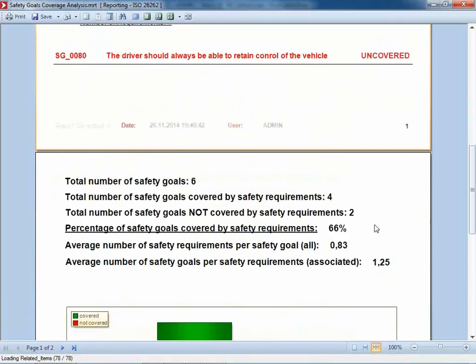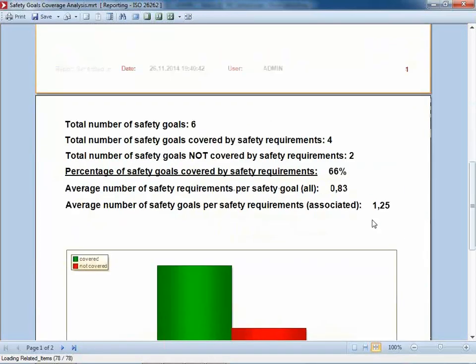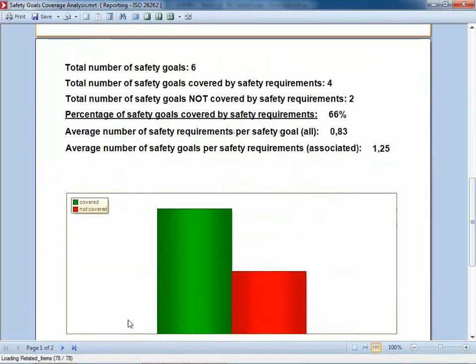But there are still two uncovered safety goals, so there is still some work to do. Of course, the diagrams and numbers are properly updated. Very easy.